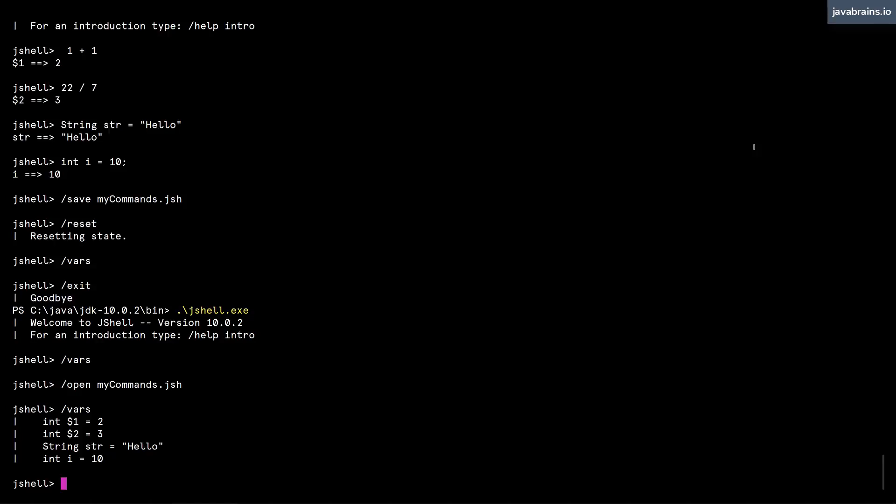There is a feature of JShell that lets you run commands at startup. Whenever you start a JShell session, you can run a few commands. So if you're working on an environment where you need certain things set up every time you start a session, you can have that be a part of a startup script and have it run every time.